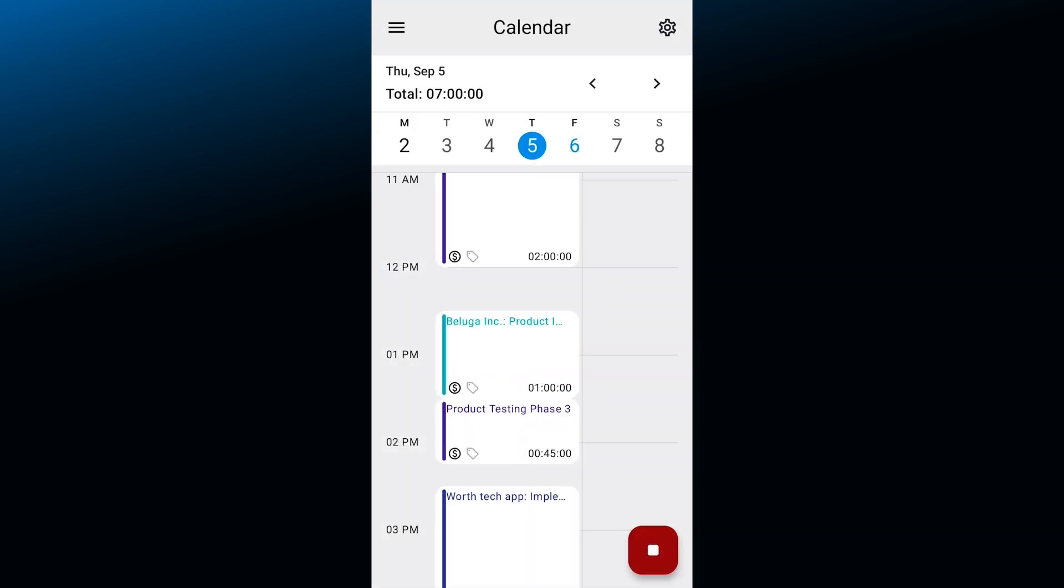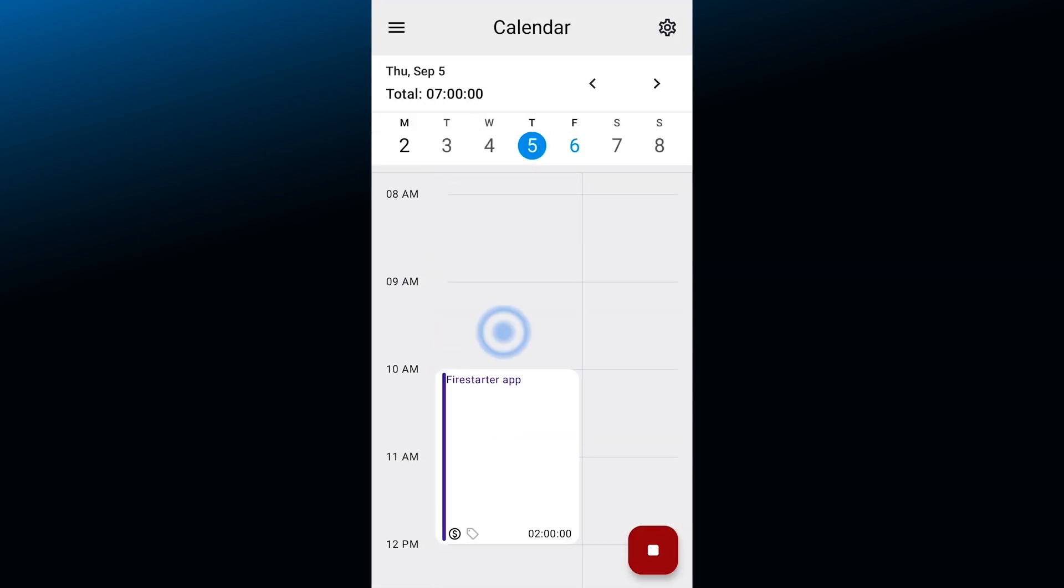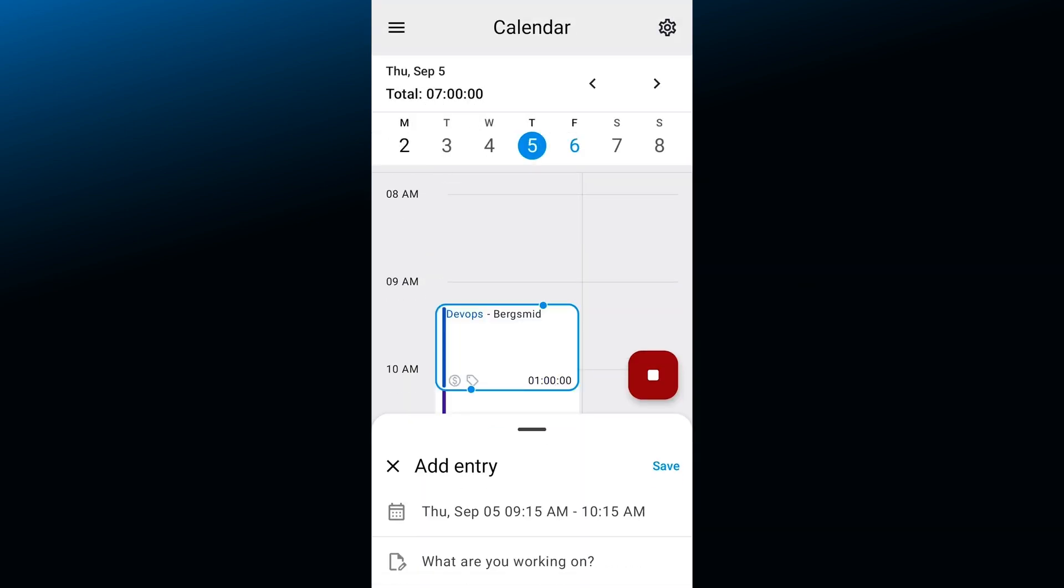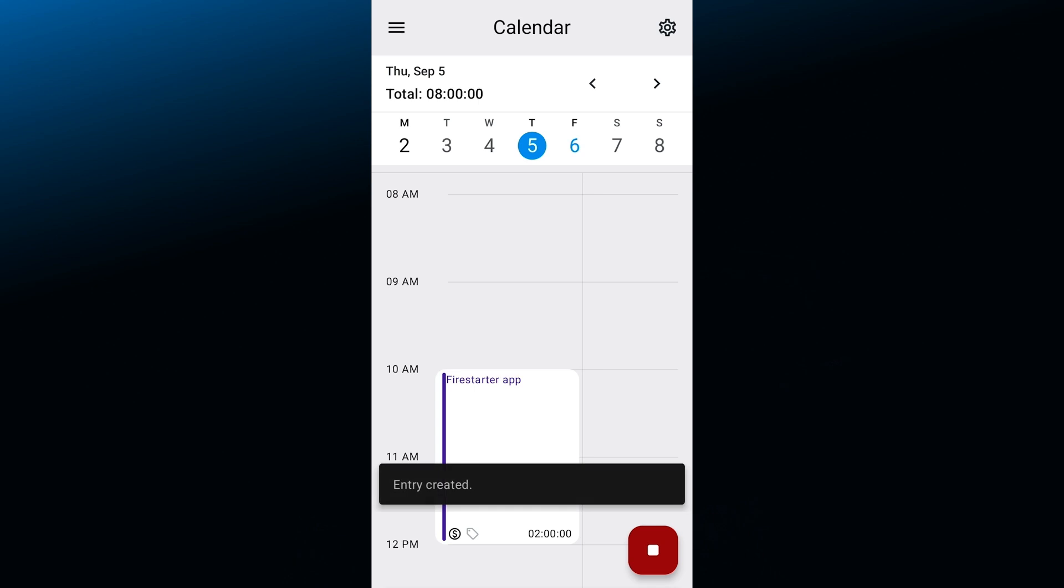In case you wanted to add a new entry within the calendar you can do so by tapping anywhere and then adding all of the necessary details.